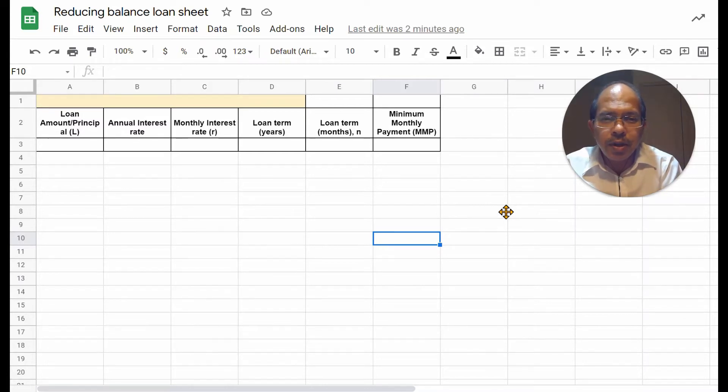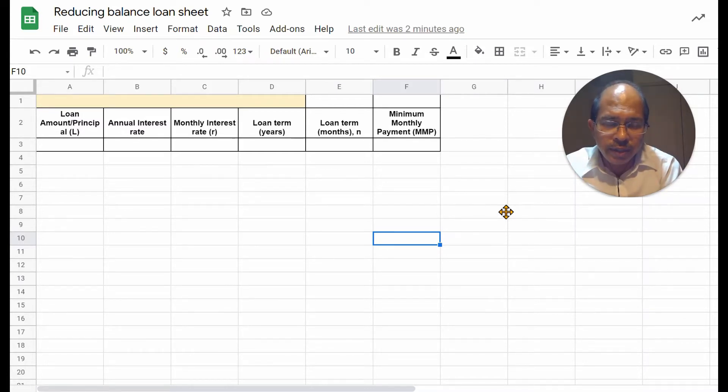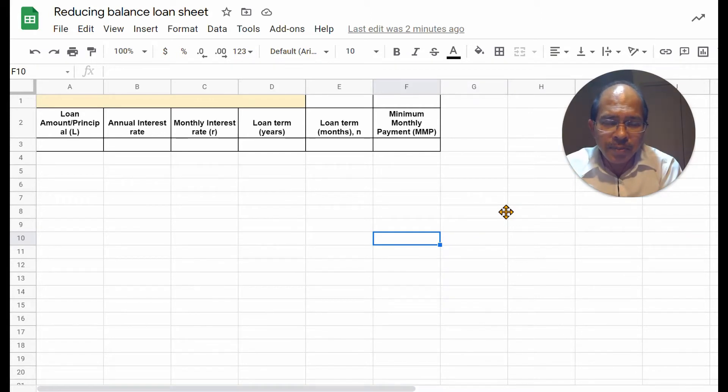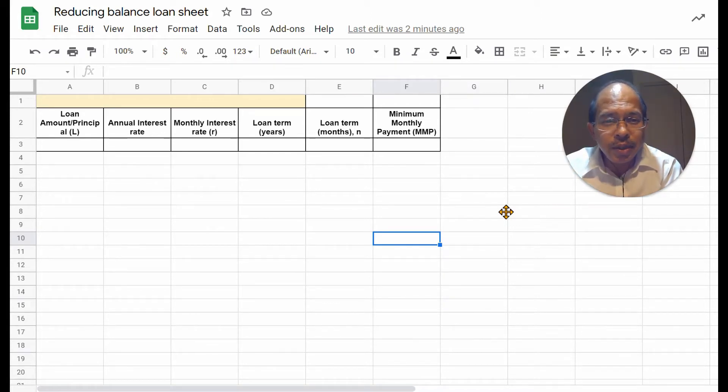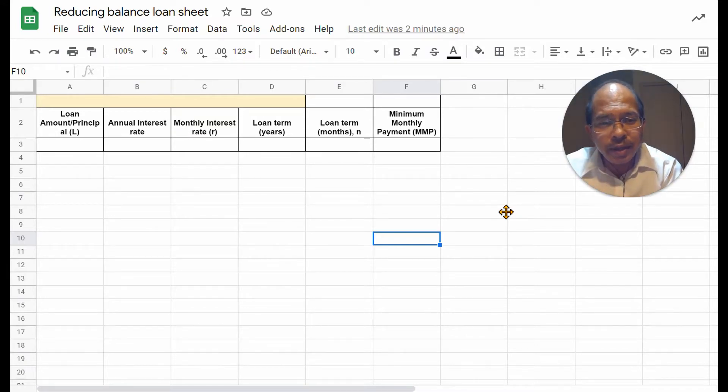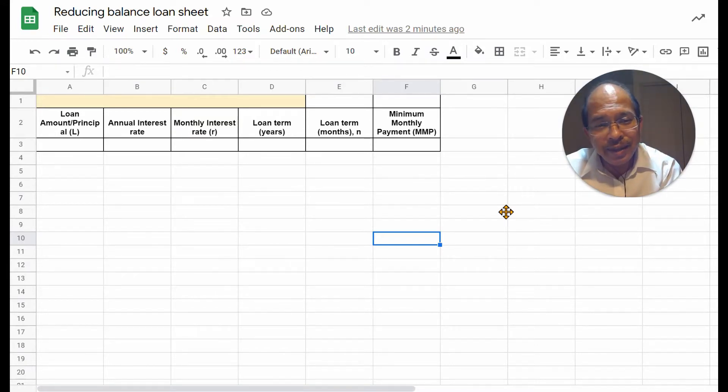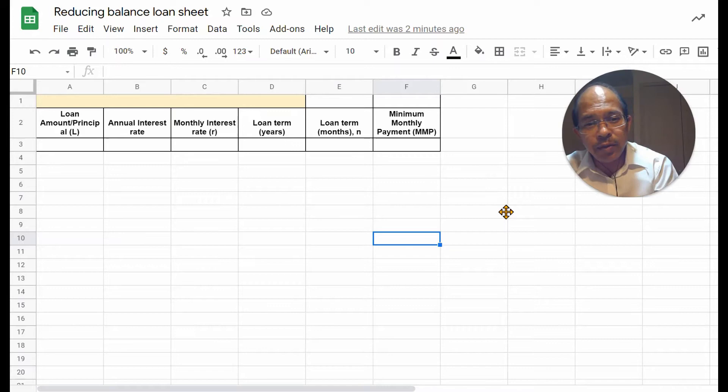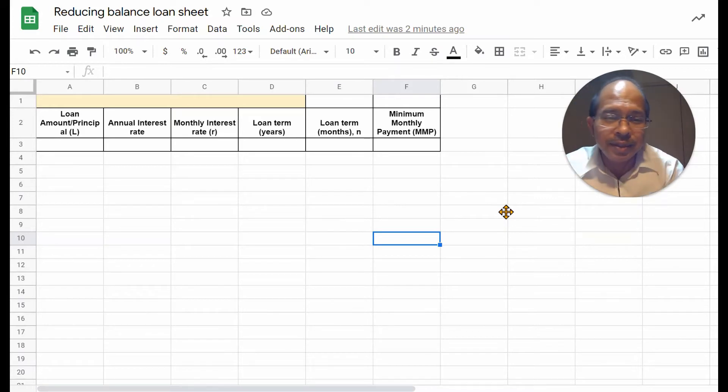This is about a reducing balance loan sheet in Google Spreadsheets. A reducing balance loan is one in which the interest you pay is based on the amount remaining at the end of each month.